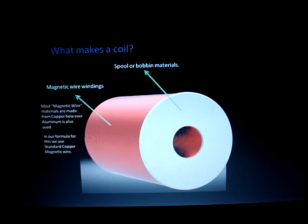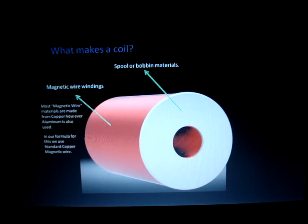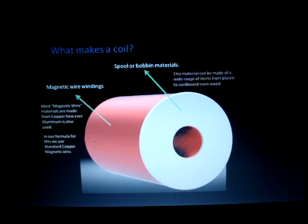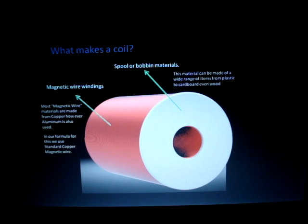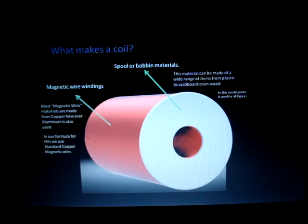We need to know what type of material we're going to make our bobbins or spools out of. The common materials are plastic, cardboard, even wood, and some are even glass. I've seen a few glass ones but have not tested them — may be an interesting thing to test. For all of our calculations, we're going to use the standard, which is plastic.